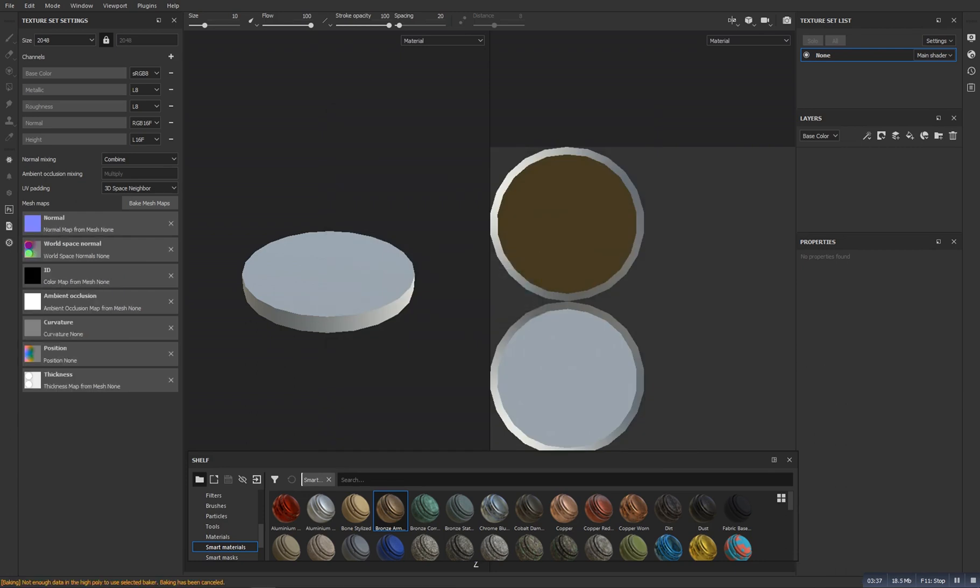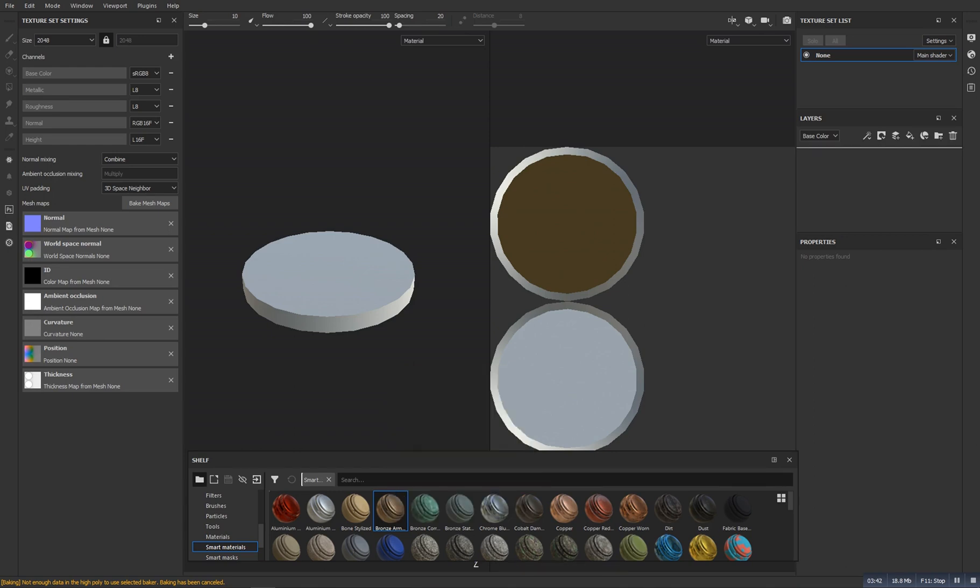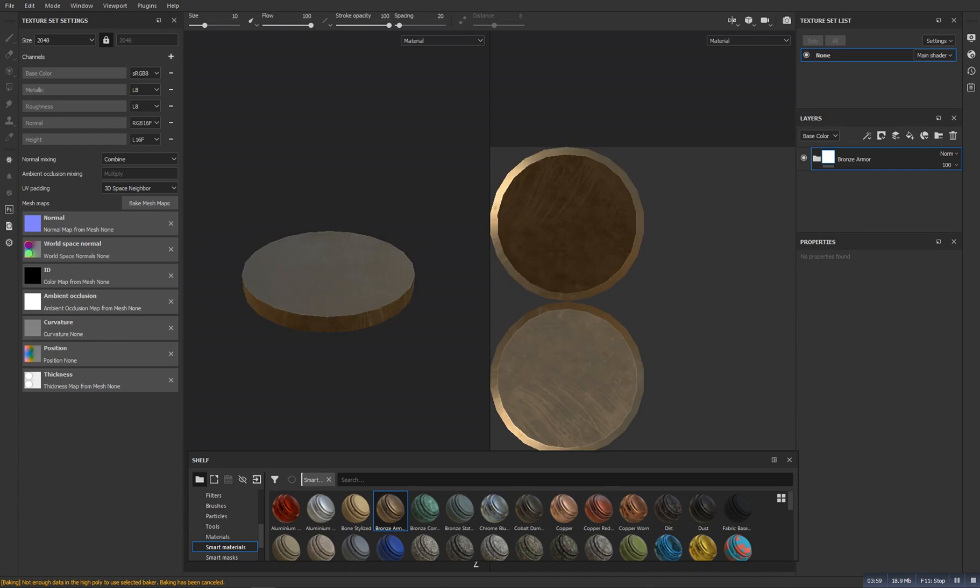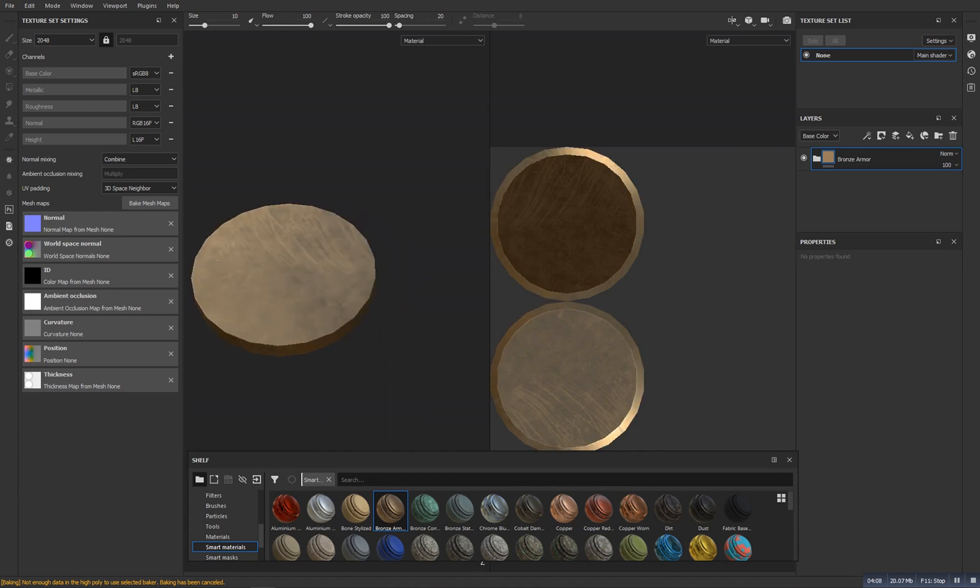So the baking has been finished. Now drag this material, bronze armor, drag it there. OK, so if you hold on the Shift and then right click, you can change the lighting something like this.